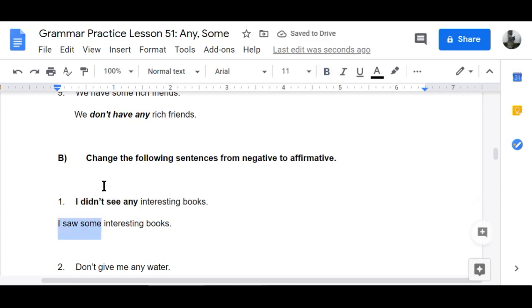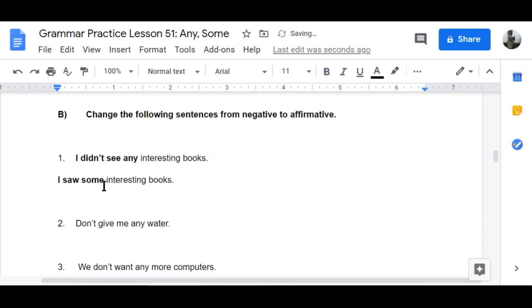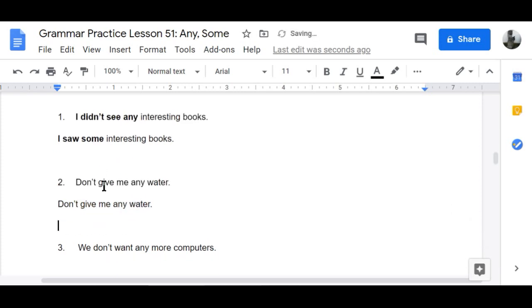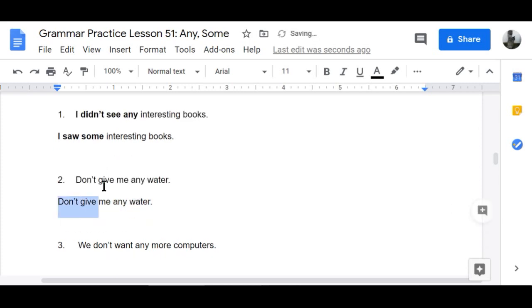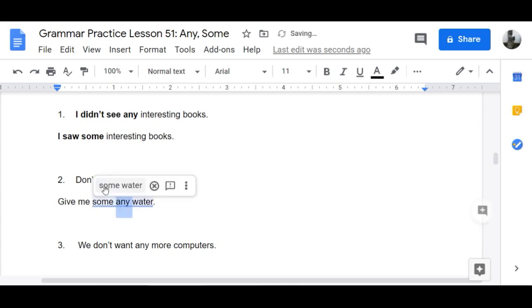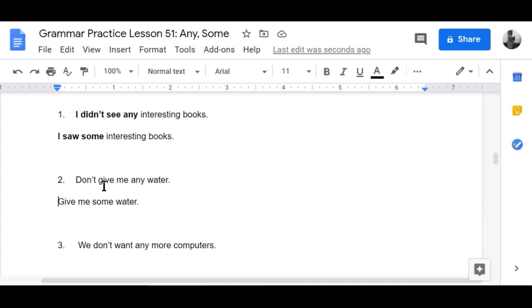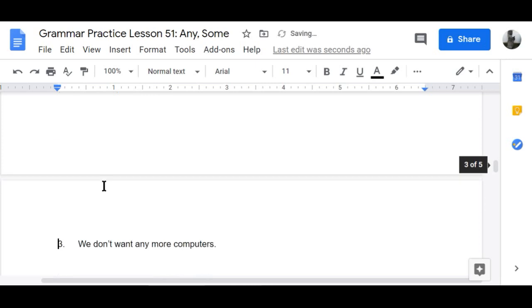Number two: 'Don't give me any water' becomes 'Give me some water.' Give me some water, please.